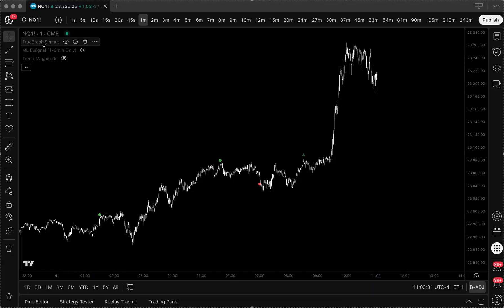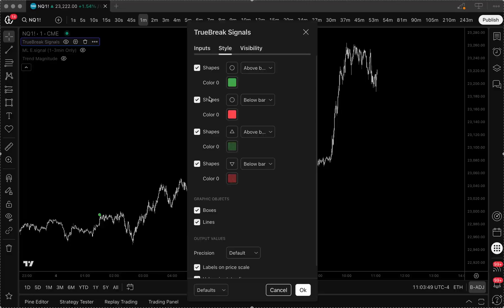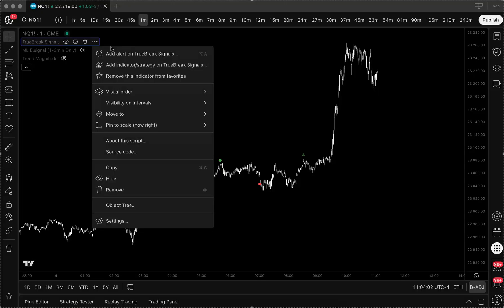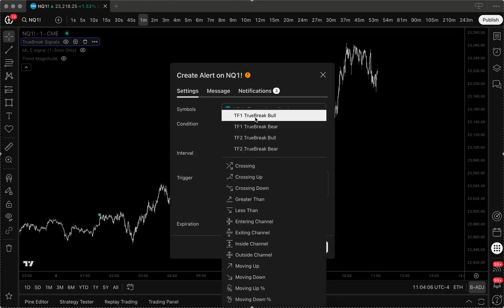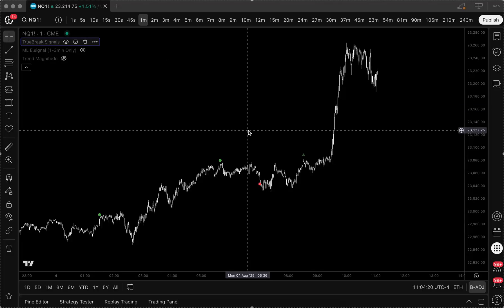Time frame one is showing true breaks on the five minute, same for the fifteen minute. You can define what shape you want for those time frames — time frame one up here, time frame two here. You can also set alerts for any of the tools. For true break, I'd have time frame one, bullish and bearish, and just set one for each, once per bar close so we know it's confirmed. Typically most of the time you're going to get a signal to enter from the other tools, but this is almost bordering on a sentiment tool — it shows a continuation of trend.